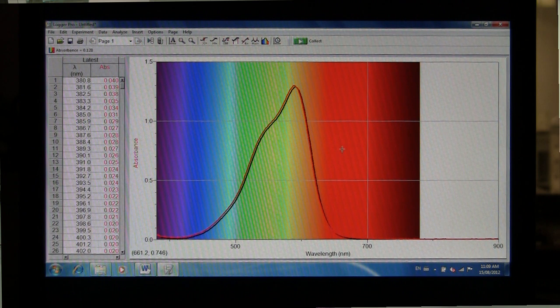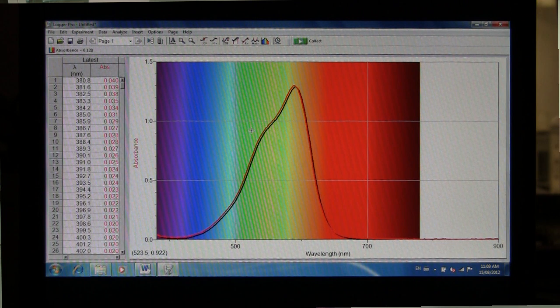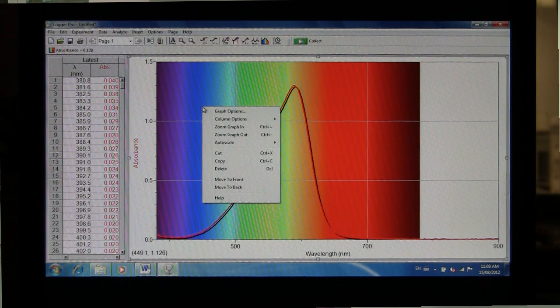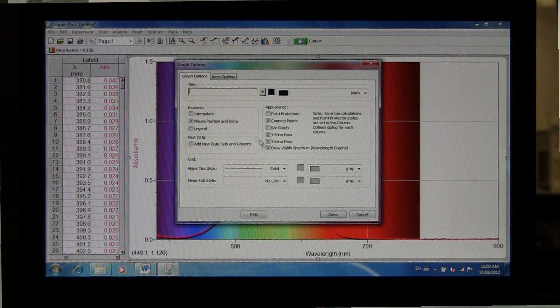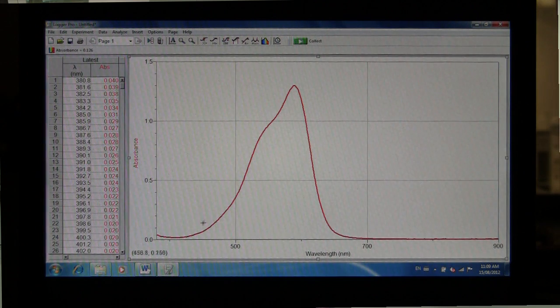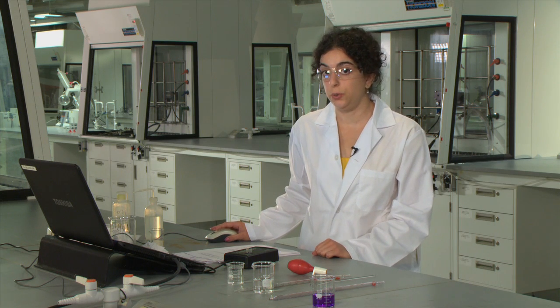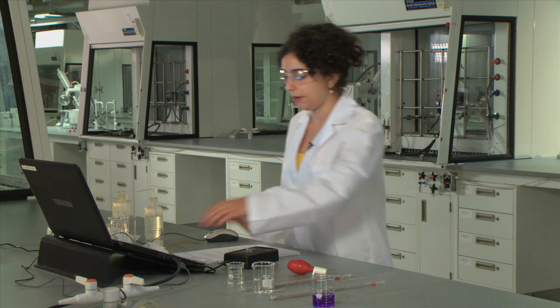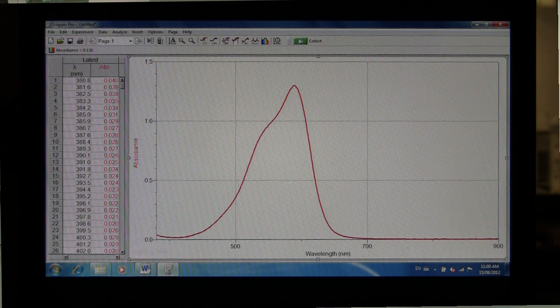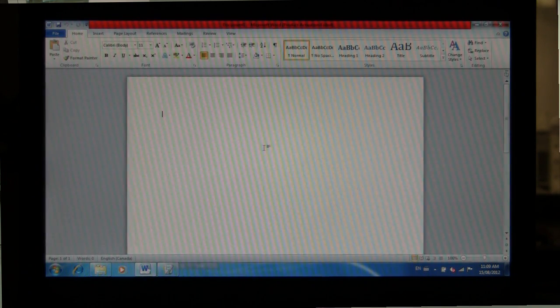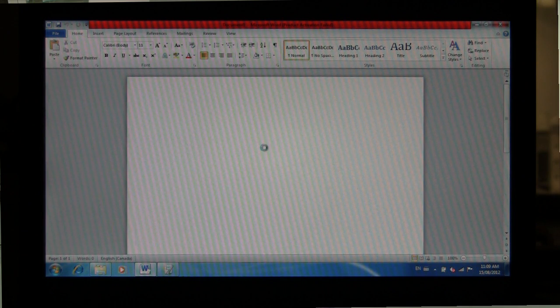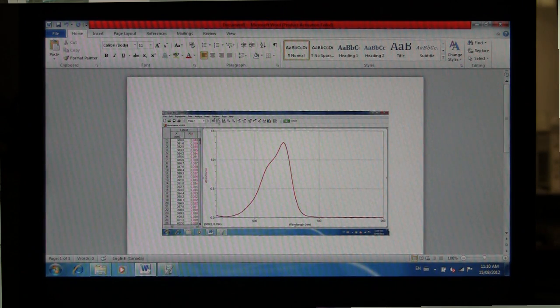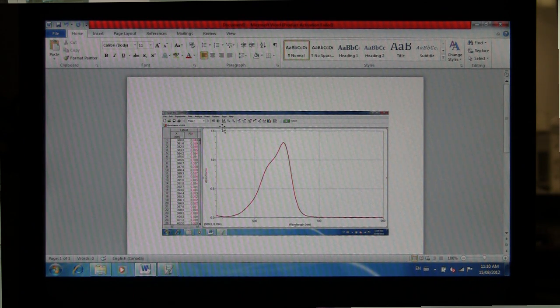And then some additional things that you can do is that you can remove the background spectrum by right-clicking on the graph, select Graph Options and uncheck Draw Visible Spectrum. Click Done, and then you have a much clearer picture of your graph. Make sure that you save this graph. To do so, hit Function Print Screen on your laptop, and paste the picture in Word. Make sure that you save this Word document so that you can obtain printouts of your spectra later on.